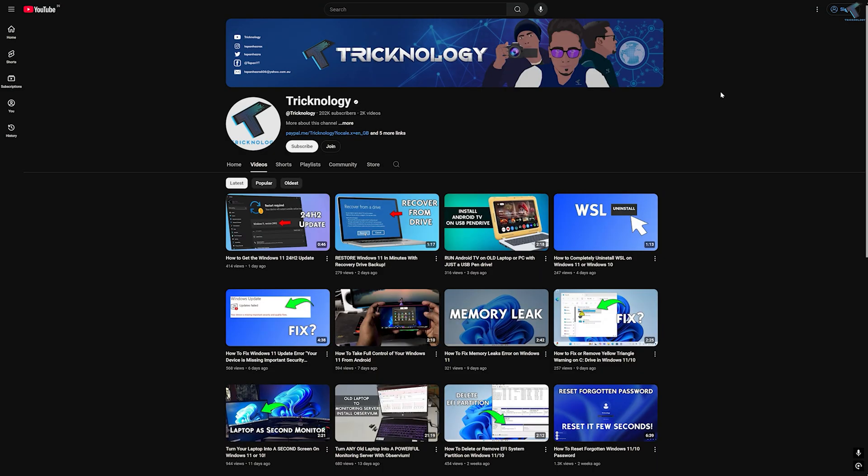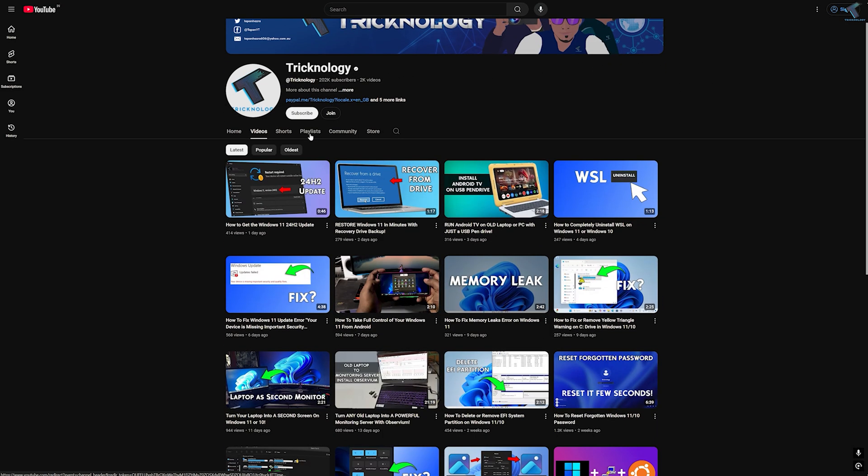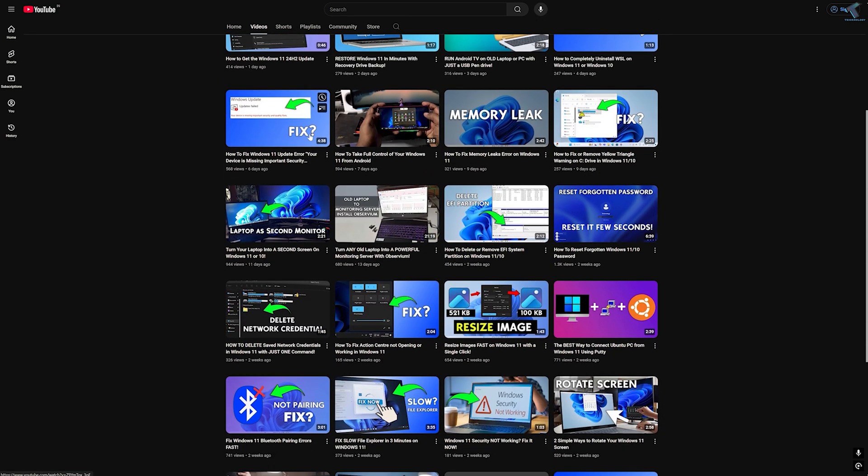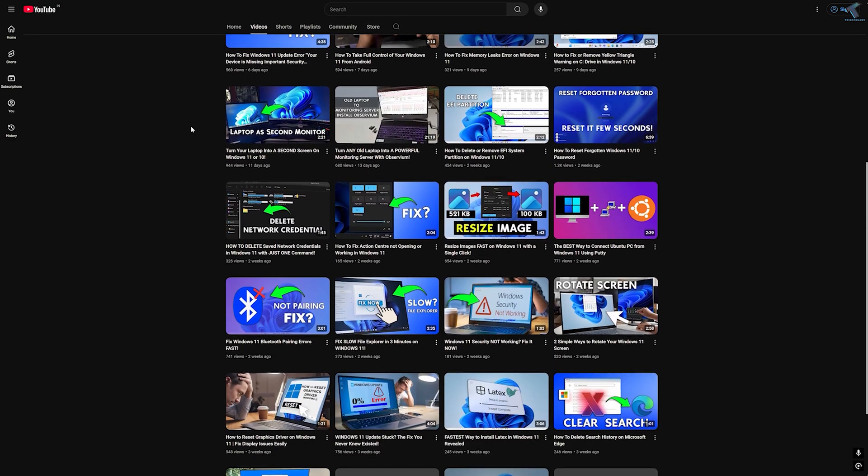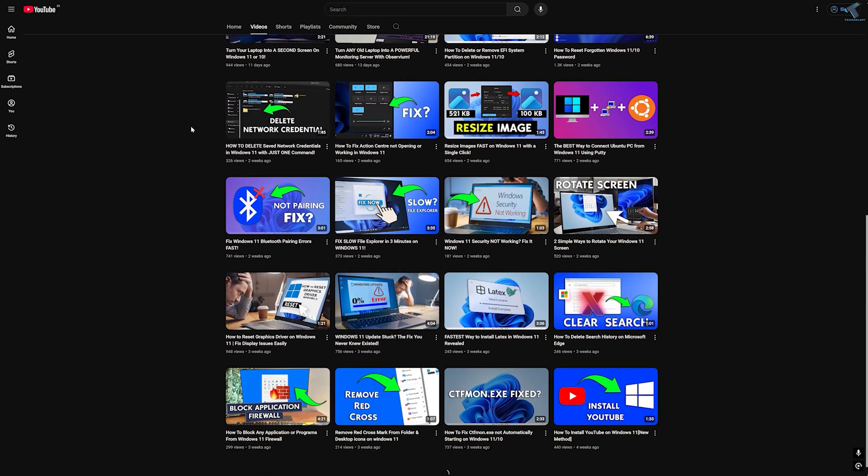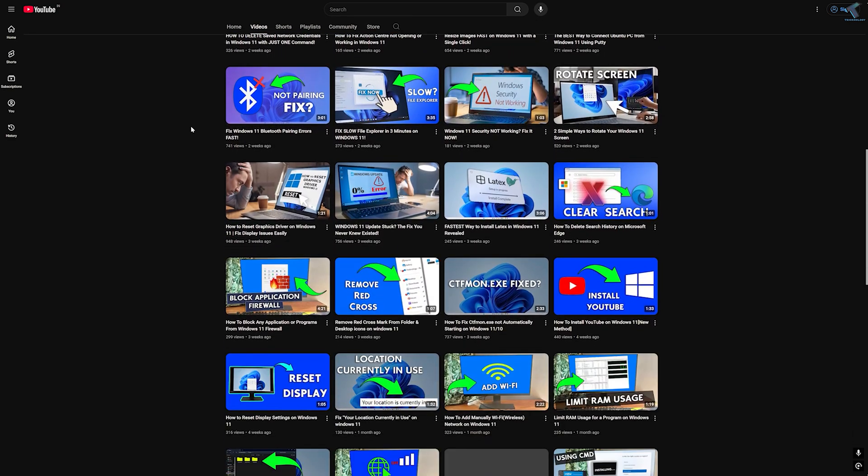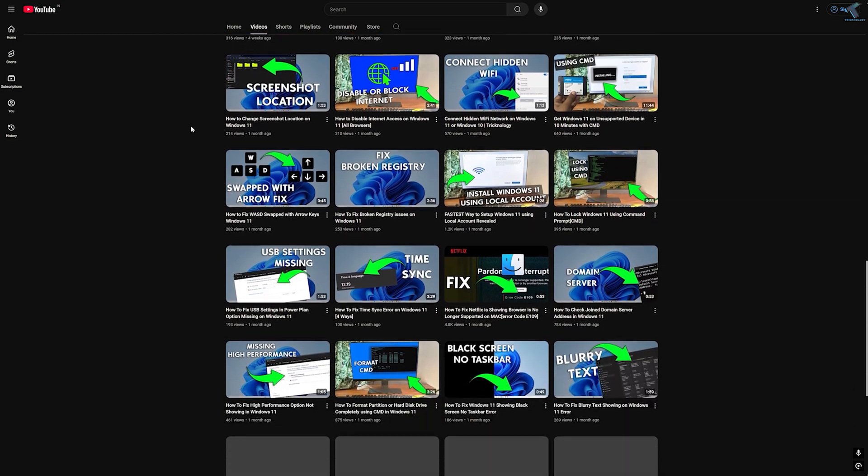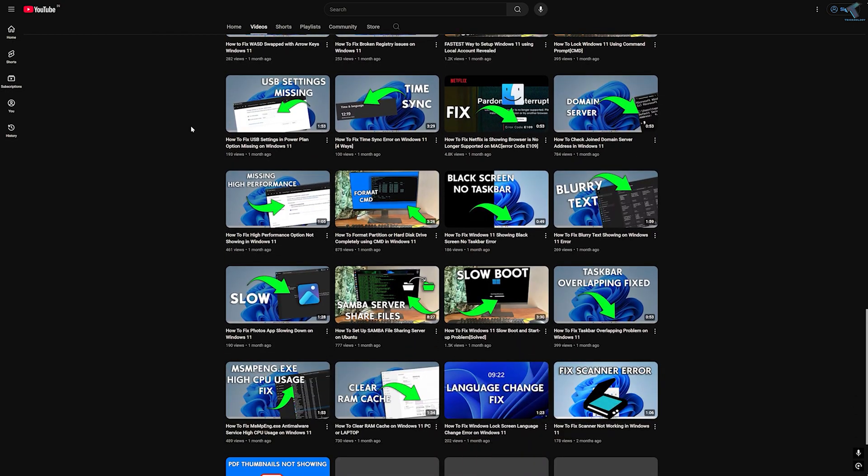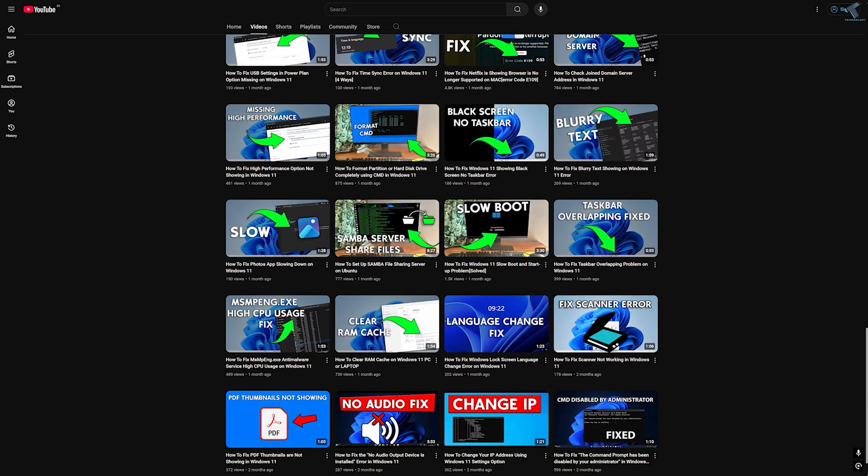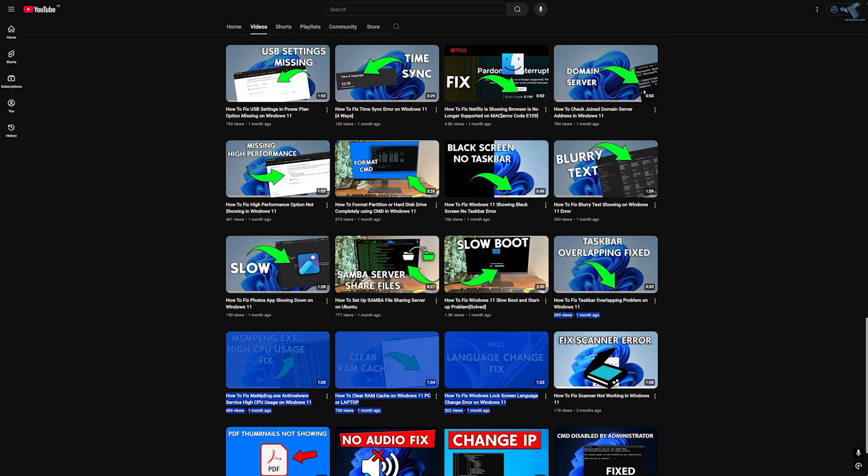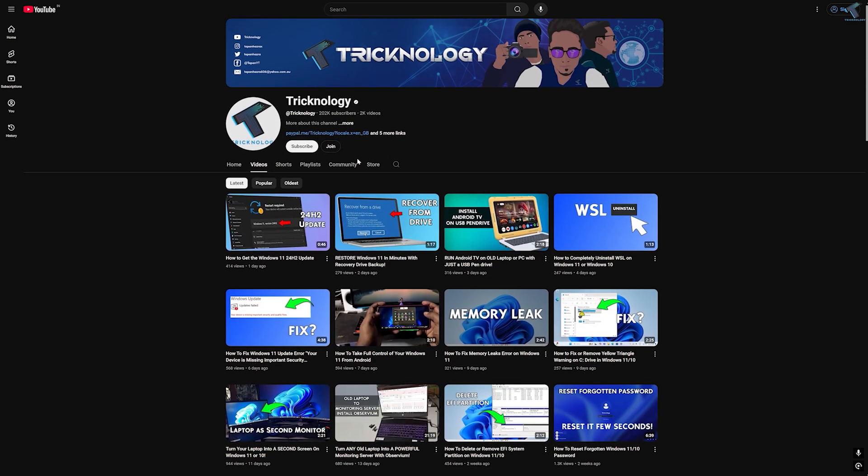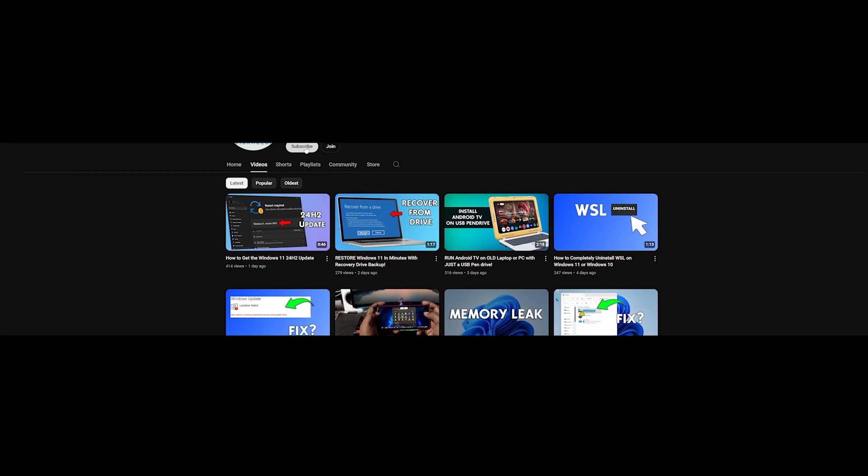Before ending this video, I would like to share a few quick things with you. I create high quality tech related videos every day. If you enjoy my content and want to support my work, please don't forget to subscribe to my channel. Also make sure to check out my other videos for more helpful content. I will see you guys on the next one. Till then, bye bye, take care.